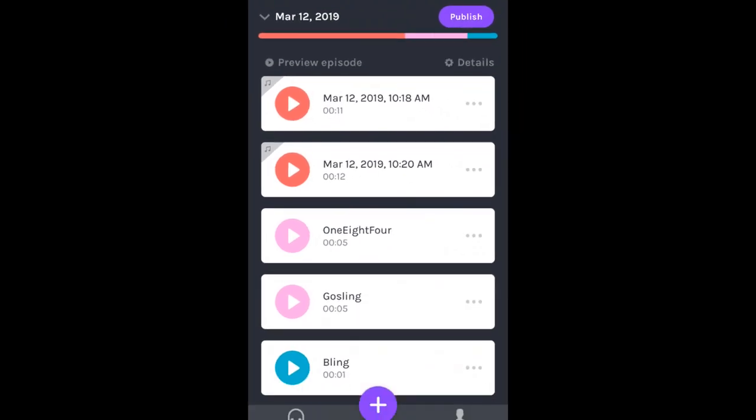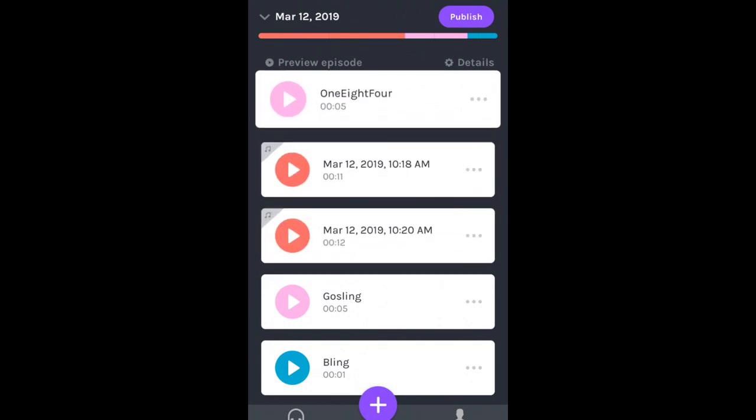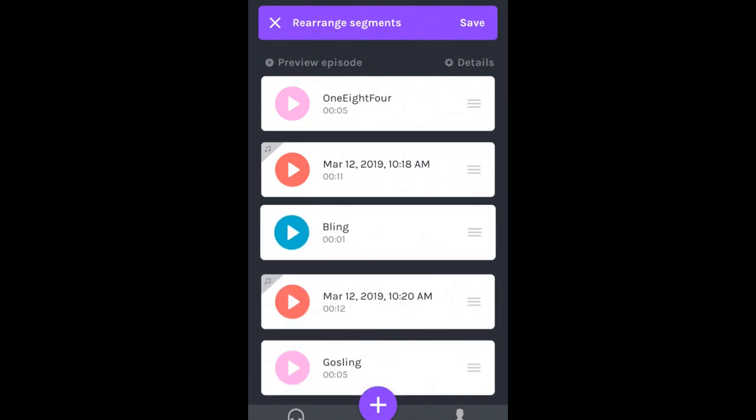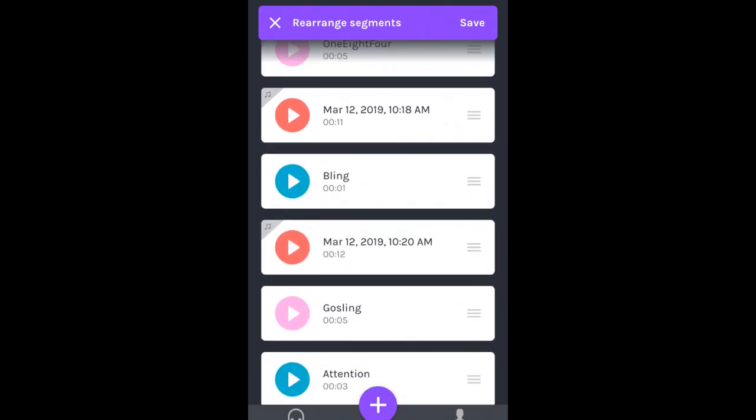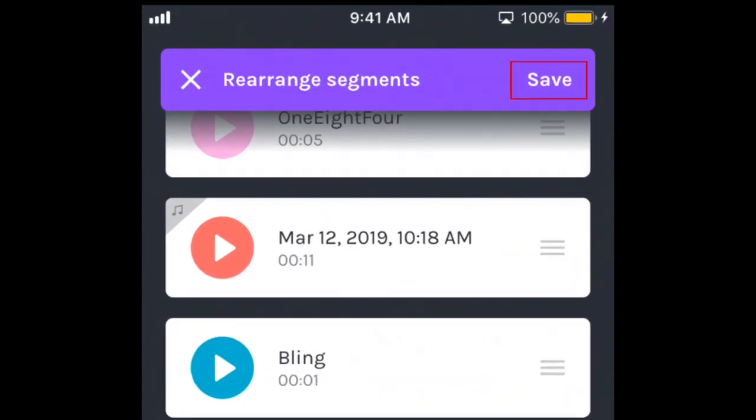Here you'll see a breakdown of all the voice recordings, interludes, and sounds you've added. To rearrange their order, hold your finger down on one of these cards to select it, then drag to rearrange it where you'd like. When you're done rearranging, tap Save at the top.